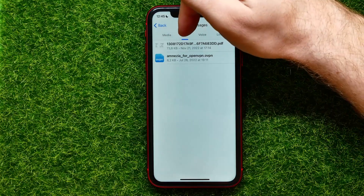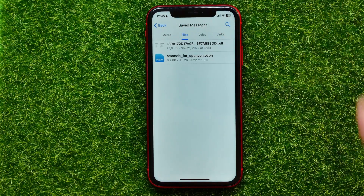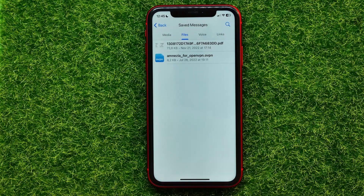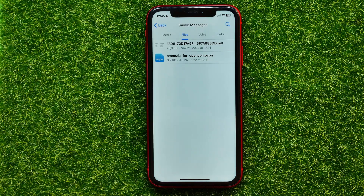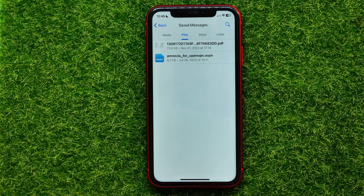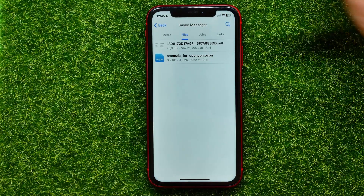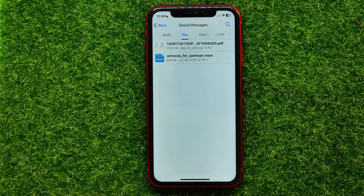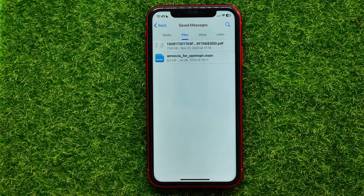Tap on the Files tab to see all the files you have saved to Saved Messages. If you can't see the Files tab, that probably means you haven't saved any files yet — just forward a file to Saved Messages first and then the Files tab will appear.